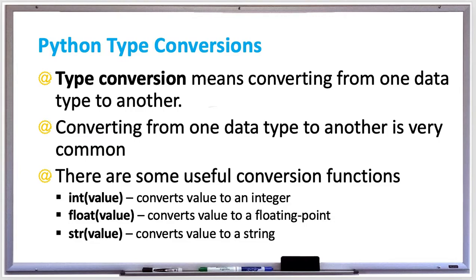There's the float function, which converts a value to a floating point. And similarly, if you had a string such as 3.14, that could be converted to a float. But if you had a string like hello, you can't convert that to a float.